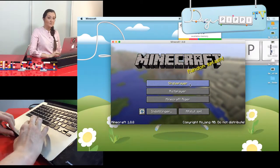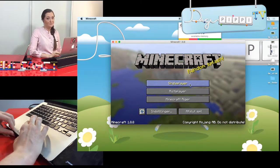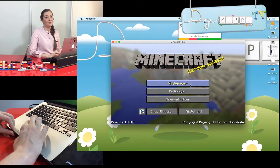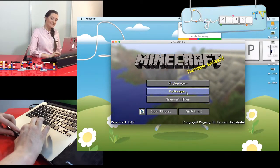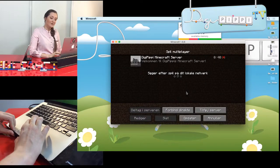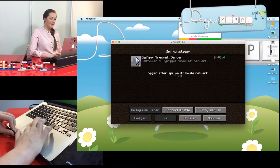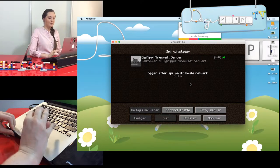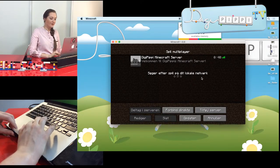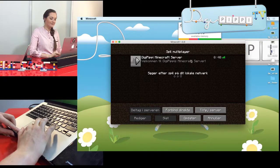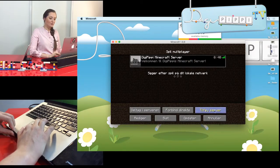Single Player – så spiller du med dig selv, og du bestemmer selv alt, hvad der foregår. Men hvis du gerne vil spille sammen med os andre, skal du et andet sted hen. Du skal nemlig ind i Multiplayer. Jeg har allerede sat DigiPibis Minecraft-server op. Det man kan gøre for at lave en ny, er at trykke på Tilføj Server.